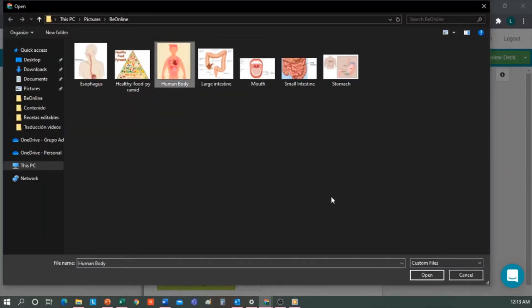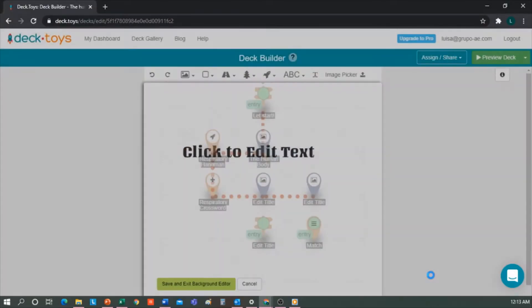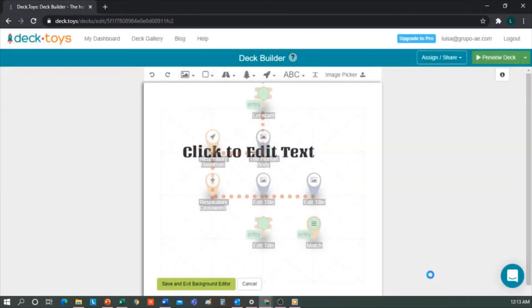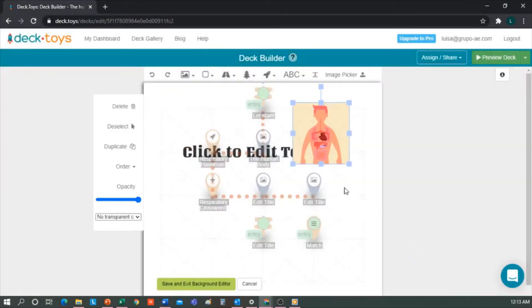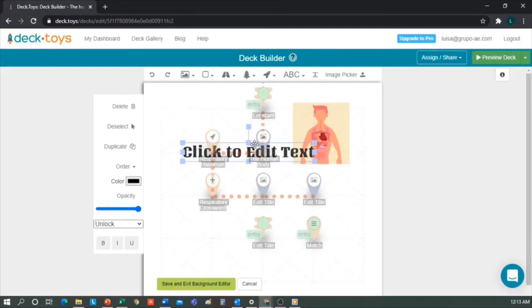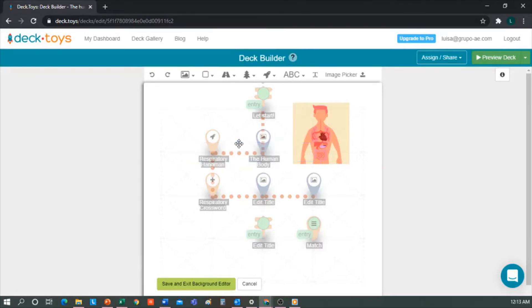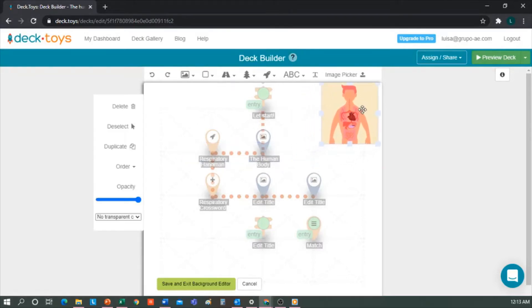The one I like the most, that personalizes this even more, is to look for an image depending on what we're going to work on. For example, one of the human body. I already have an image that I want to use. I'll upload it directly from my computer.